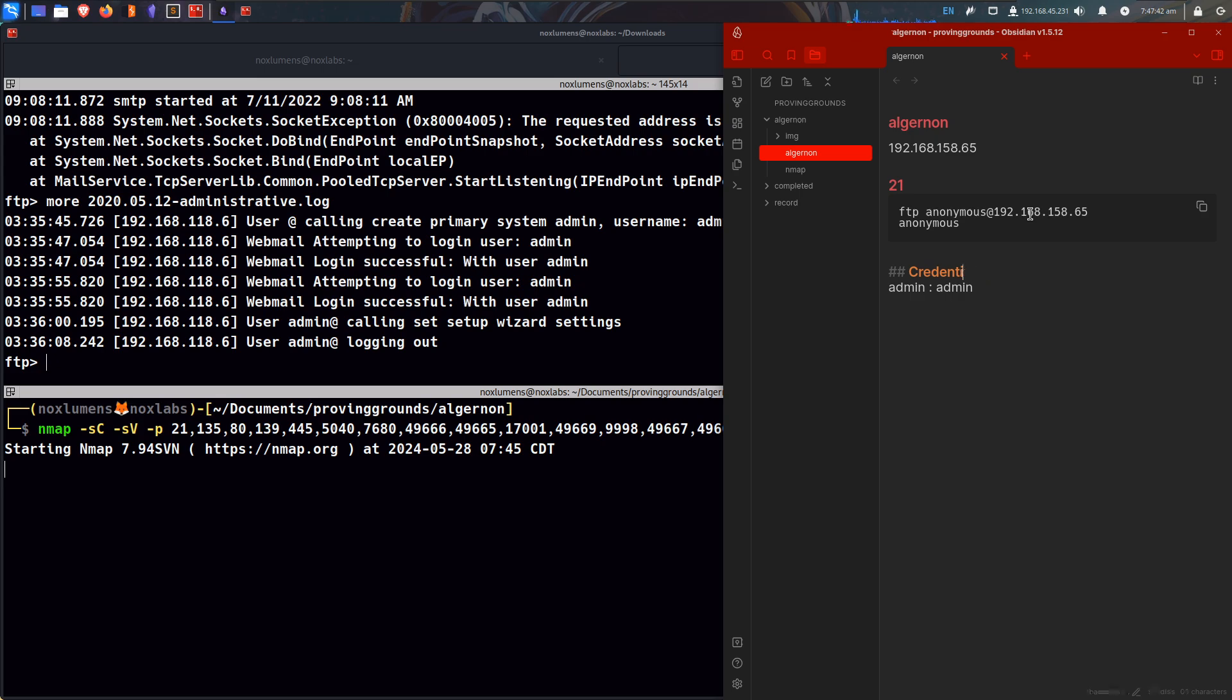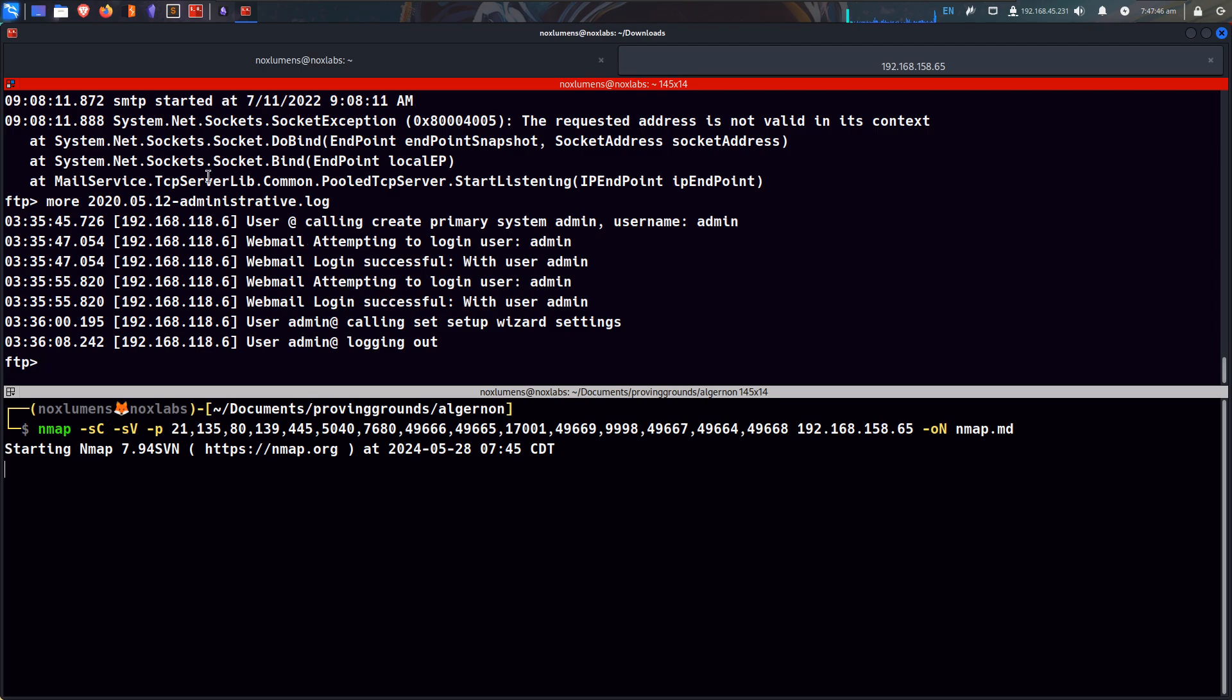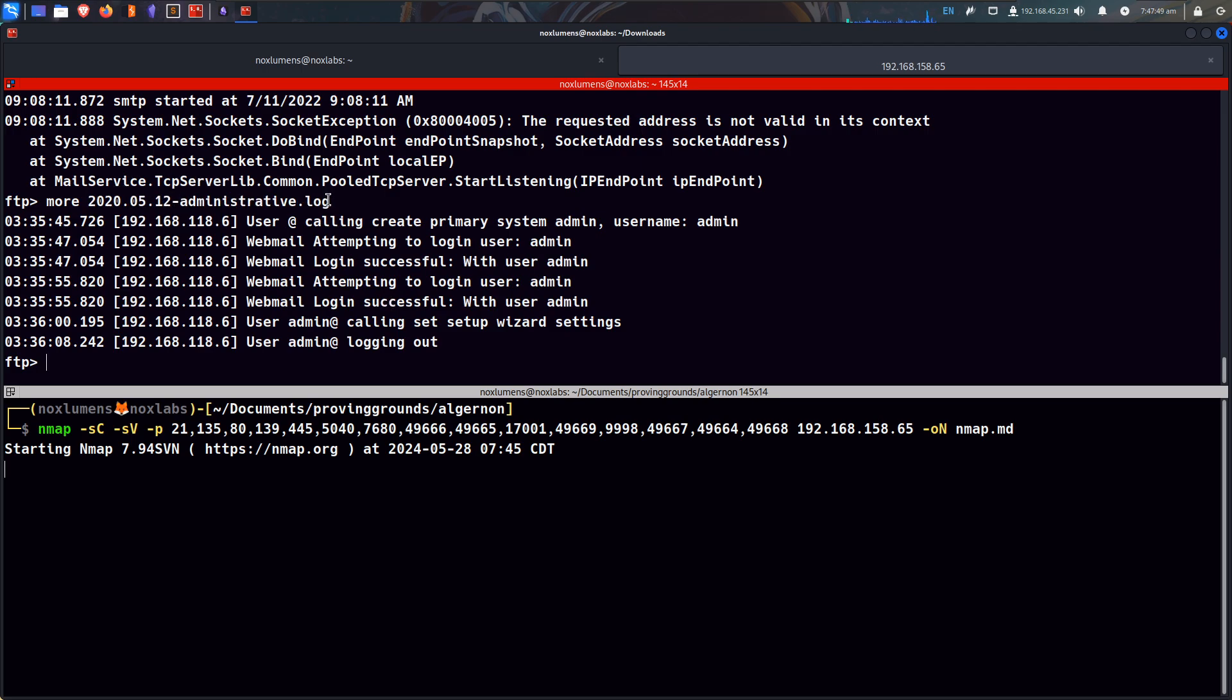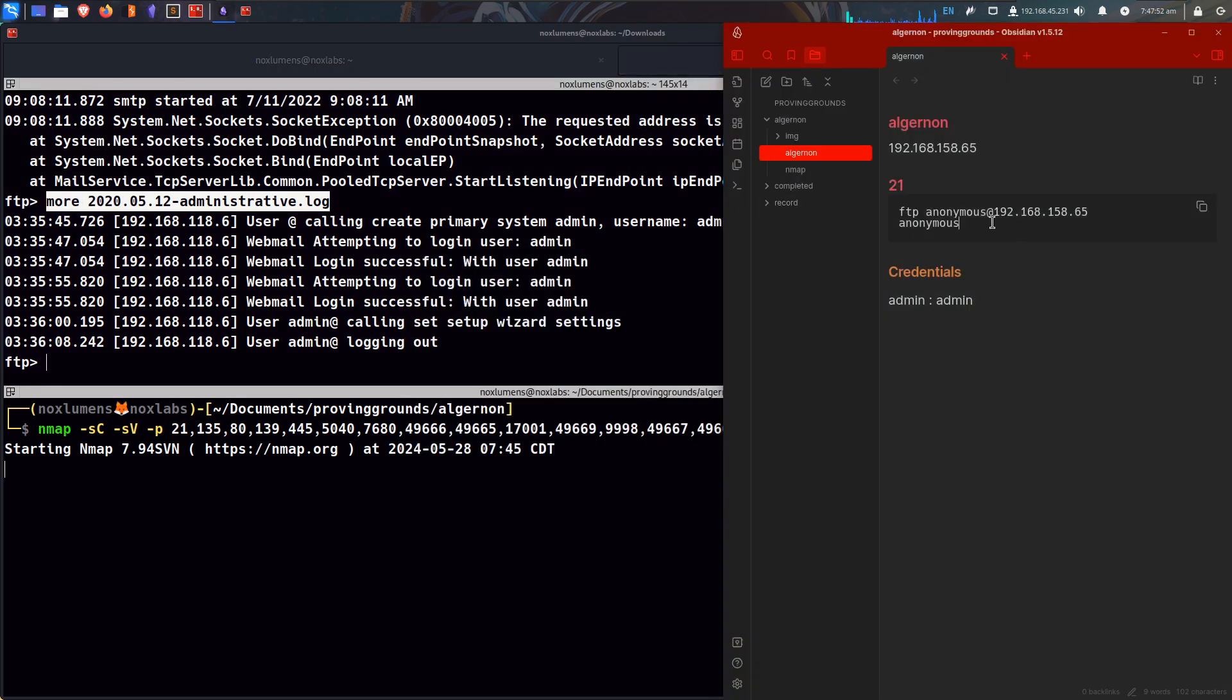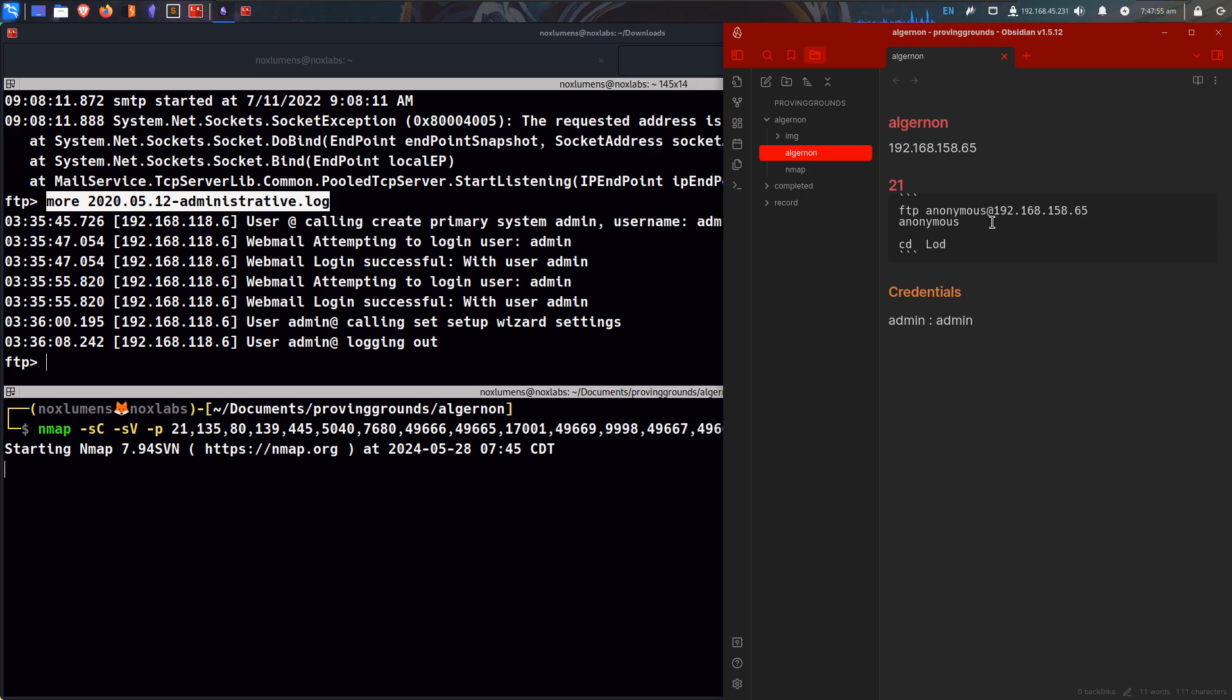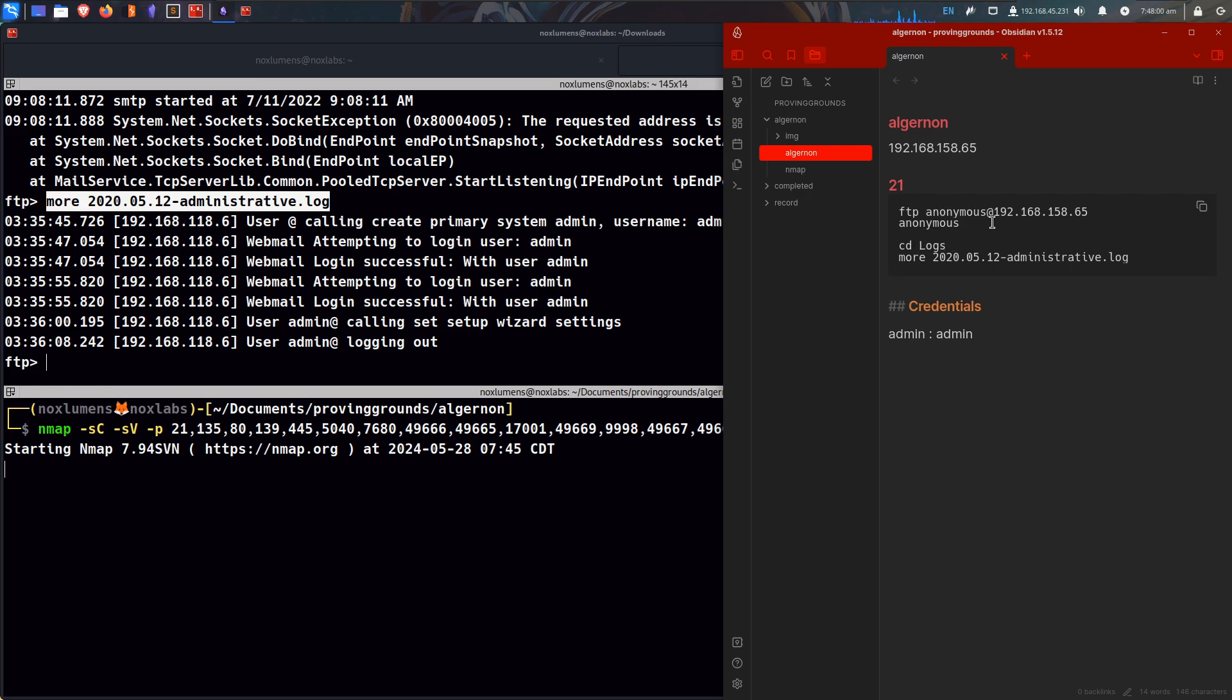Credentials we're located in this other file. I'm just going to put the whole thing in there, we CD'd into logs, and then we mored this administrative file.